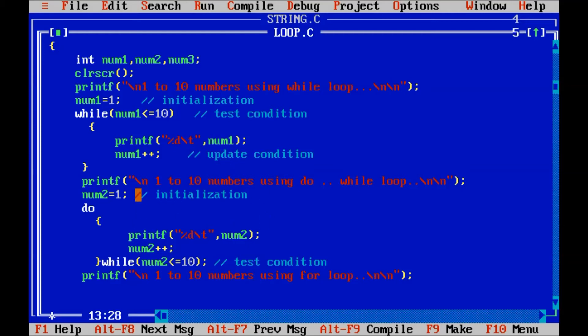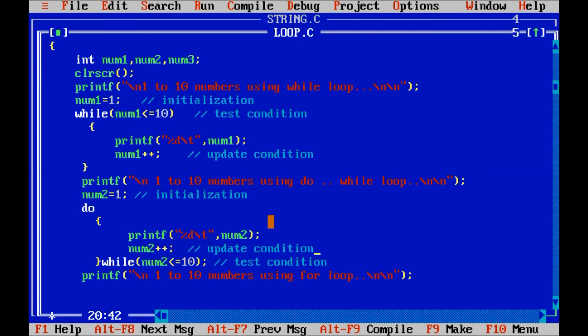And in similar way for do while. In also do while. Initialization, update condition. And test condition. Is placed differently. But in for loop. C provides the feature. Initialization, test and update condition. Where we can take in at one place.